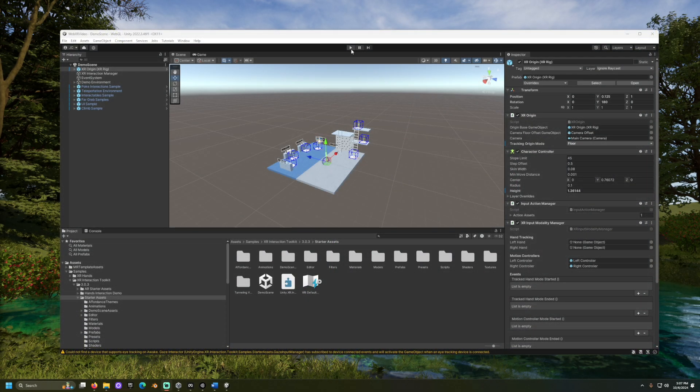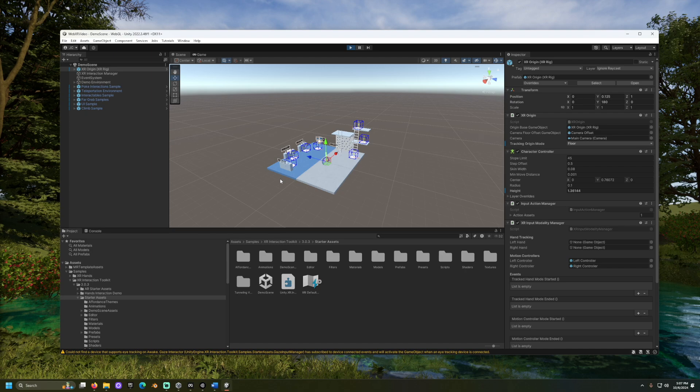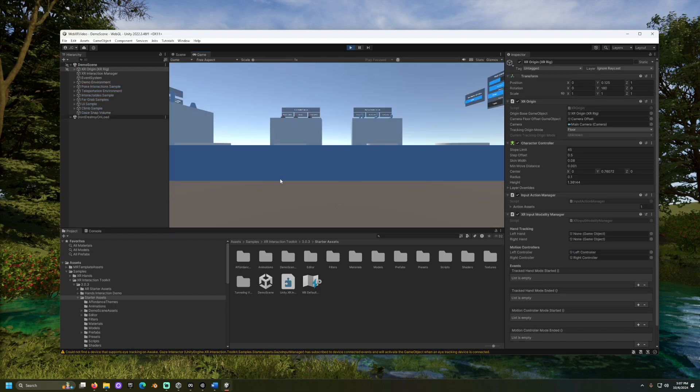First, open to our scene. Currently, our inputs are going through the XR Origin XR Rig game object. If we have a headset plugged in, we can test within the headset. If we have no headset plugged in, we're stuck with a camera on the floor that will not move.